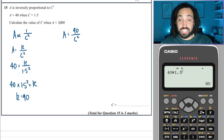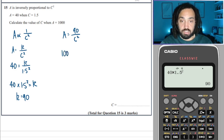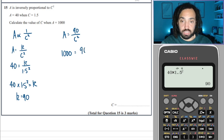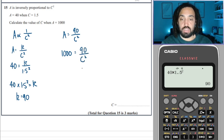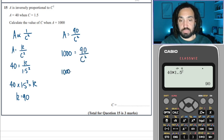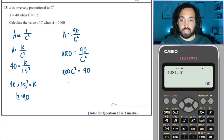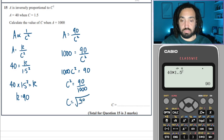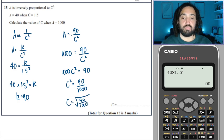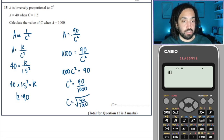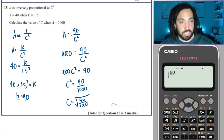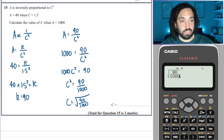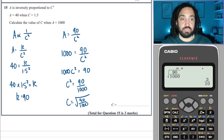They ask for C when A = 1000. Replace A with 1000, multiply both sides by C², divide both sides by 1000, then take the square root: √(90/1000). The calculator gives 3 over 10.